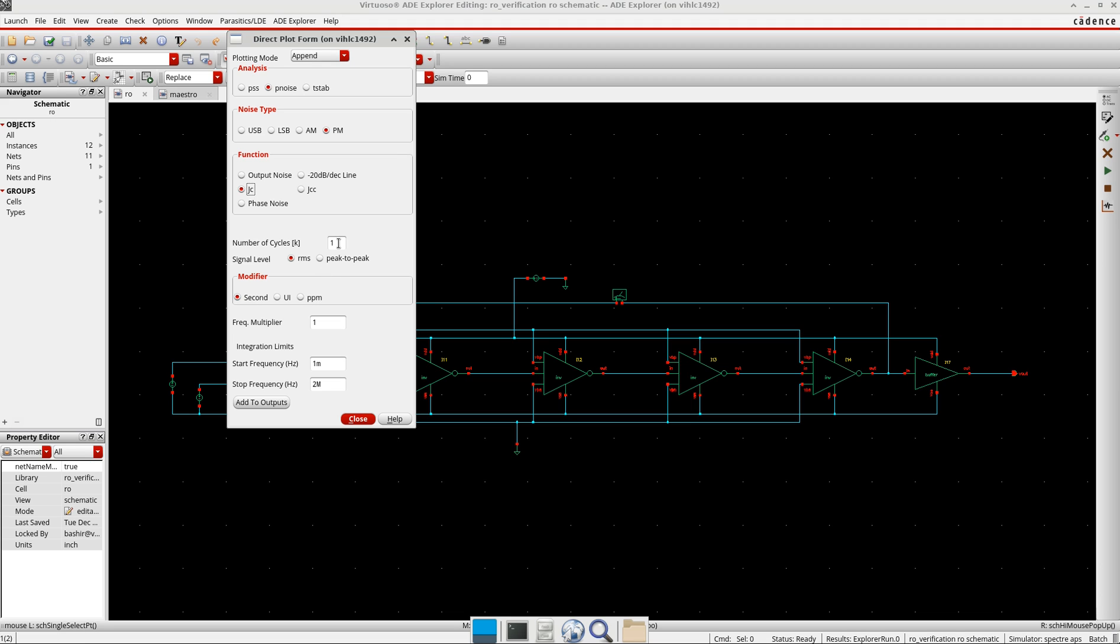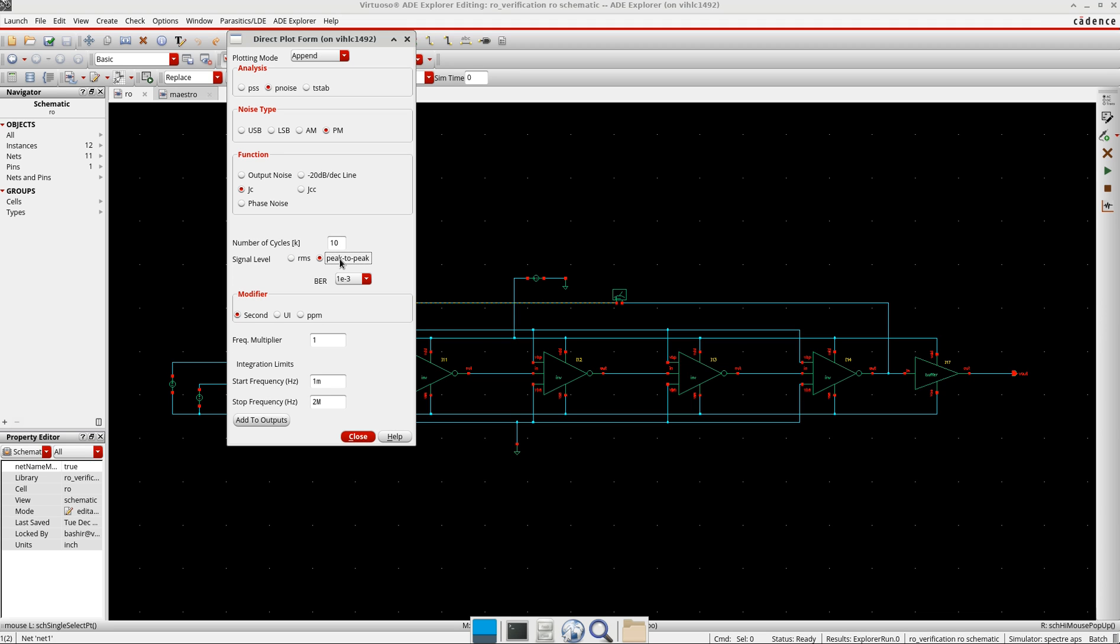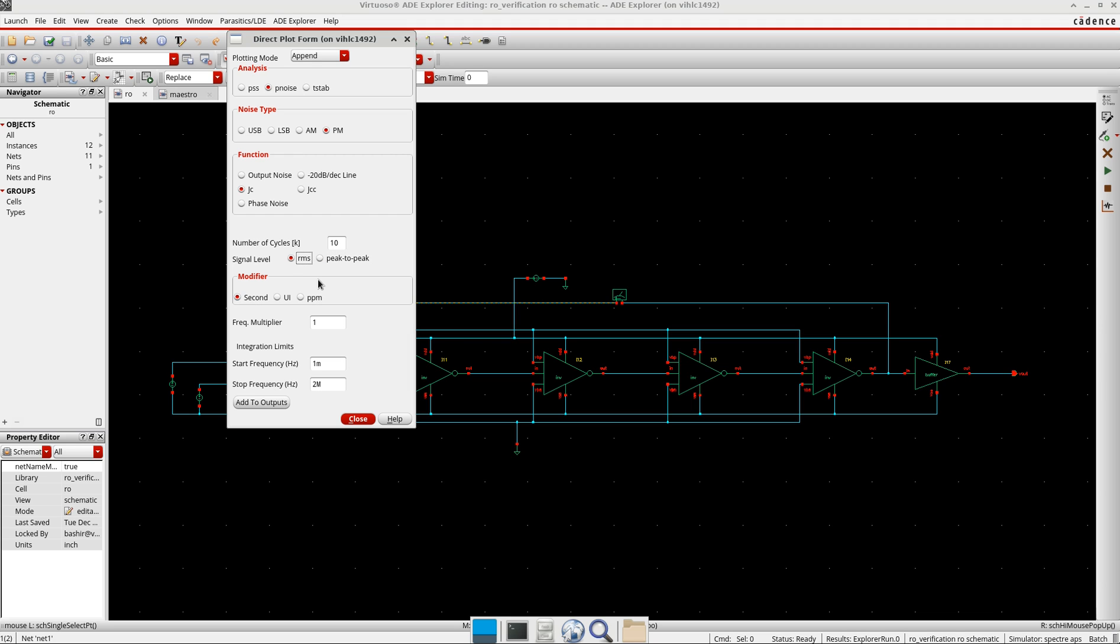You can take more for better accuracy also. So let me take here 10. And here, this RMS and peak-to-peak, what I was exactly discussing. So this is the RMS here, and peak-to-peak is the maximum jitter amplitude that can occur in the oscillator. And then you have the RMS.